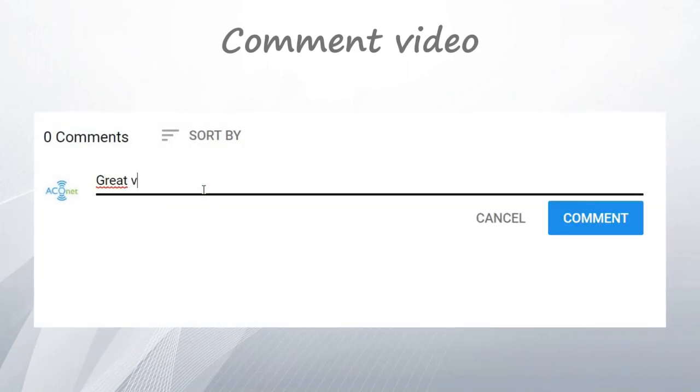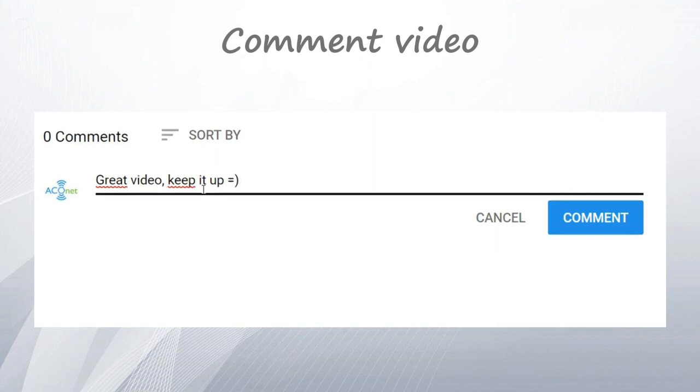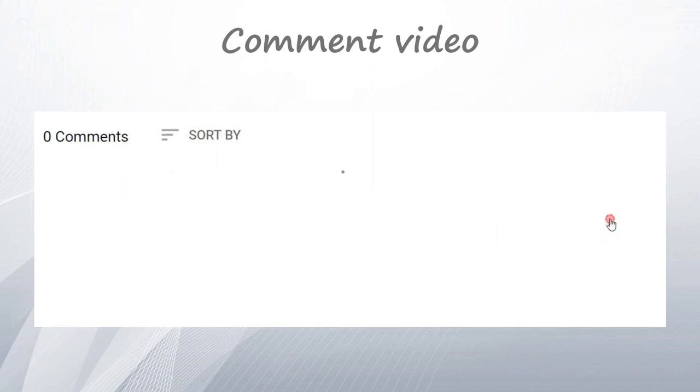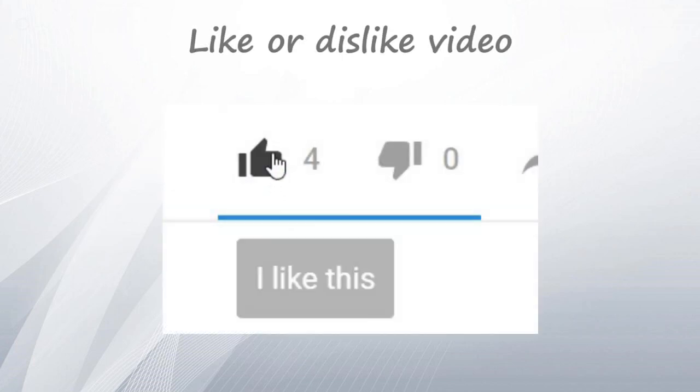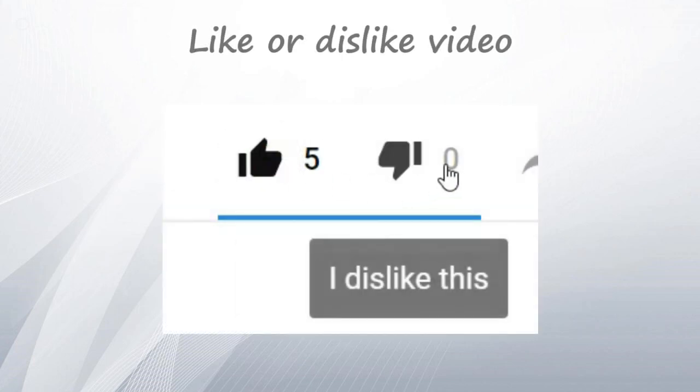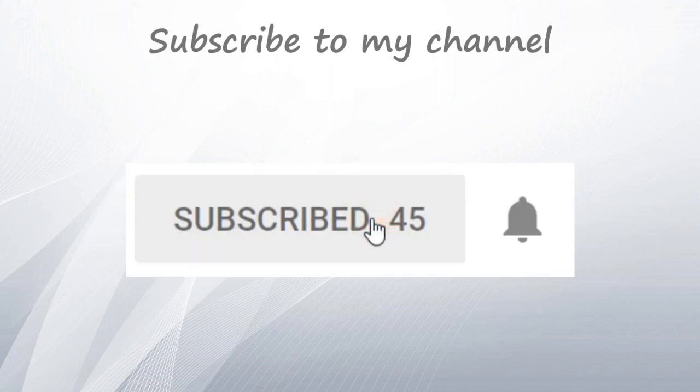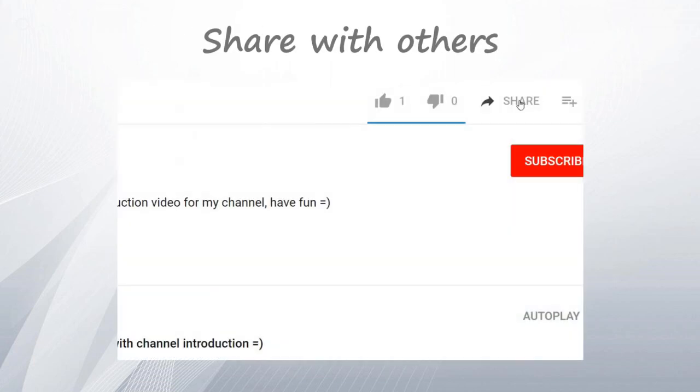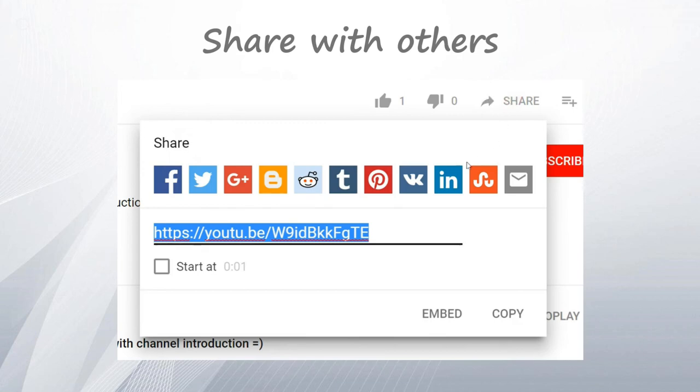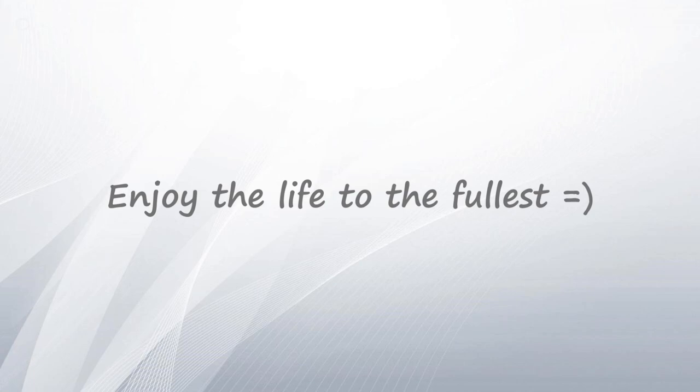Don't forget to like or dislike this video, subscribe to my channel so you'll get notified about new videos. Share the video with your friends, co-workers, and others so they can learn too. And have a great day, bye bye.